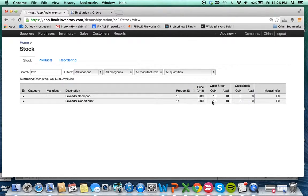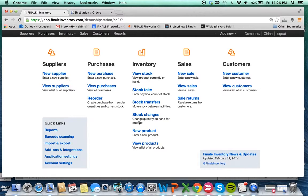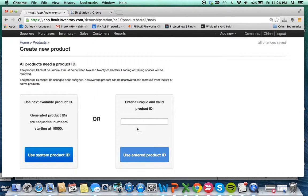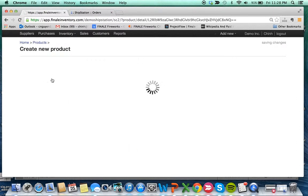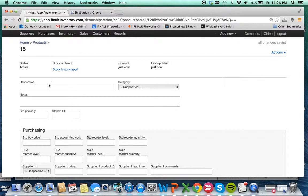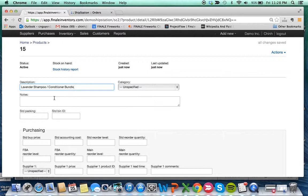So what we're going to do is create a new product that's the parent product. I'm just going to name this the lavender shampoo conditioner bundle, just to be very plain vanilla in terms of my description.